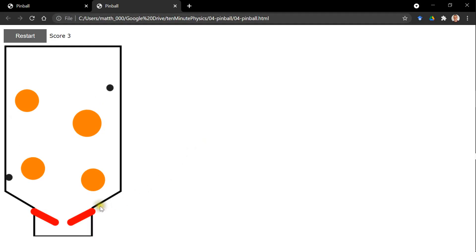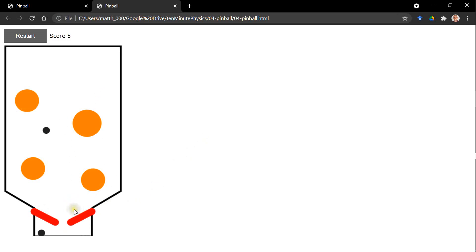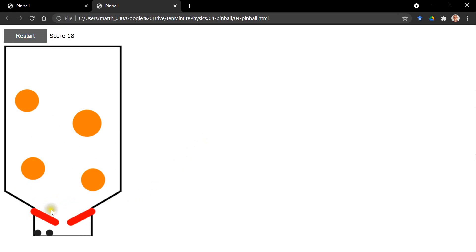Here is our pinball game in action. As you can see, it's really hard to play with the mouse. In the description you'll find a link to a page containing the HTML files for all tutorials. I hope you had fun watching this tutorial and I'll see you in the next one.